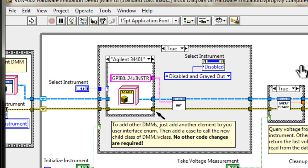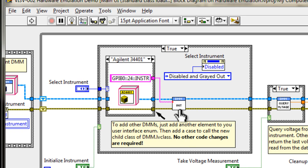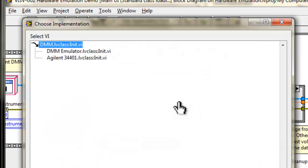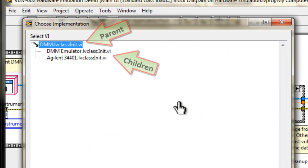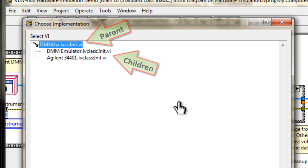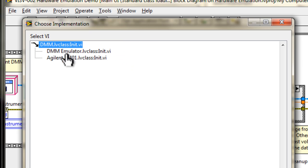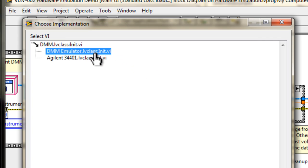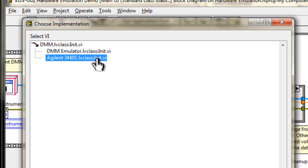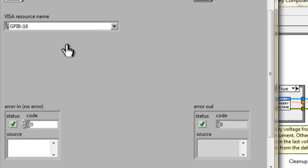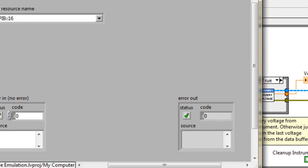If you go back to our code, and we double click on the init VI, LabVIEW presents us with a dialog, because it knows that it's a dynamic dispatch VI. So it's asking us right now, which VI do we want to look at? Do we want to look at the parent VI, which is highlighted in this case, or do we want to look at the emulator VI, or the Agilent 34401? Let's take a look at the parent. Double clicking on that, we'll open the parent.